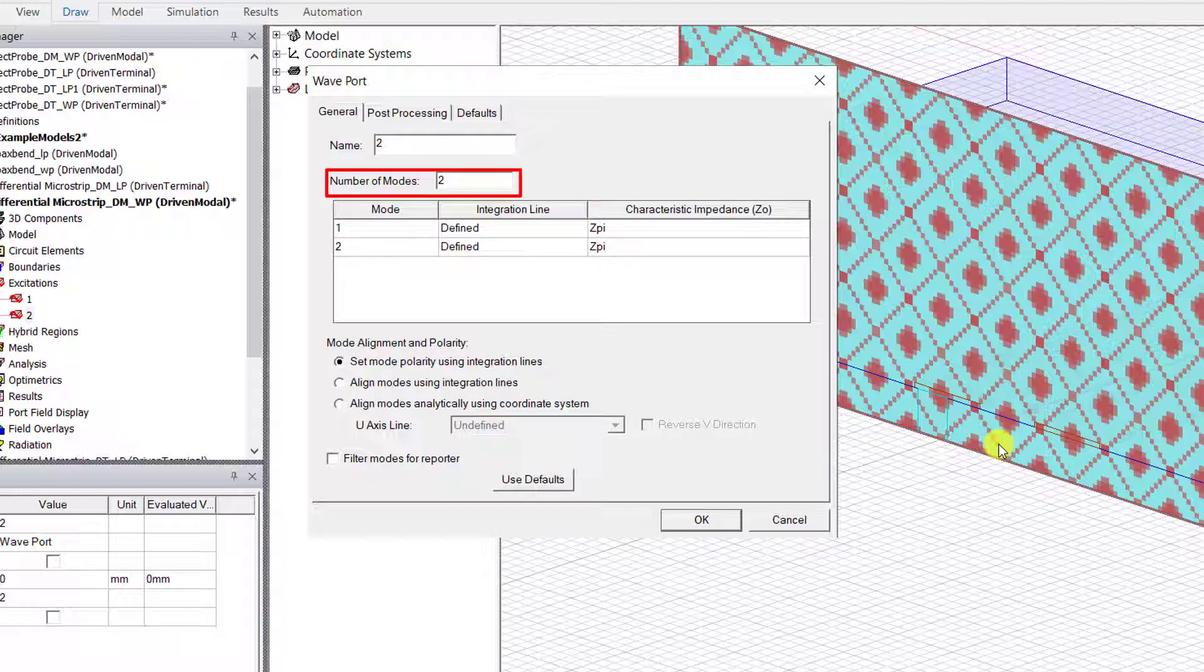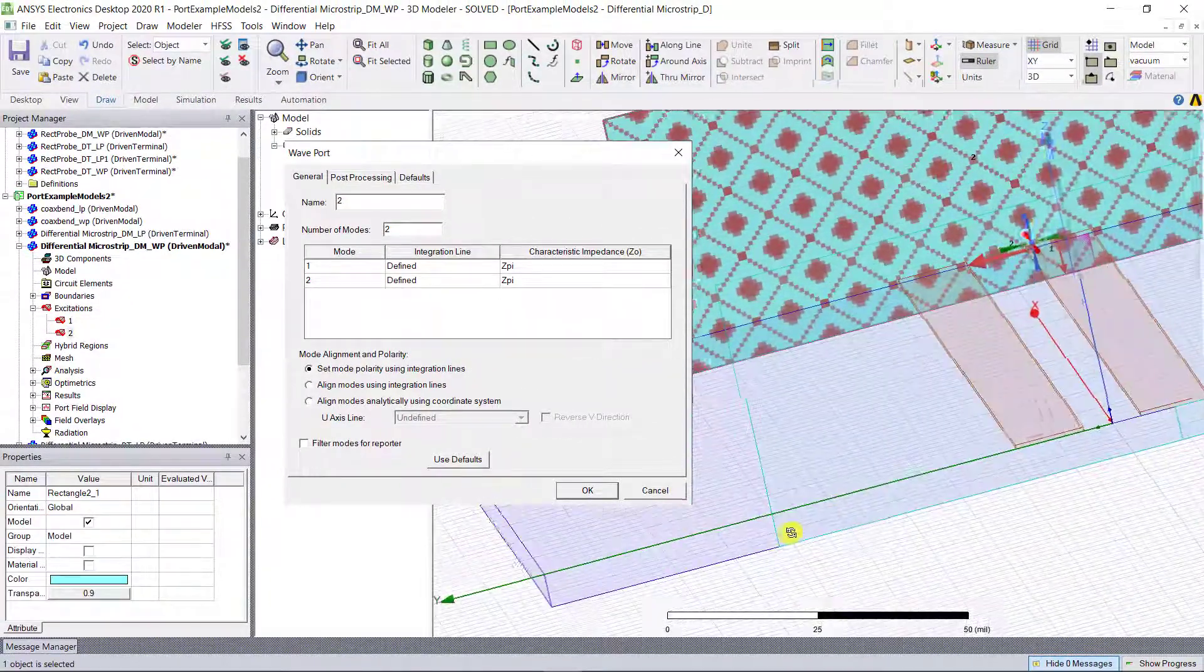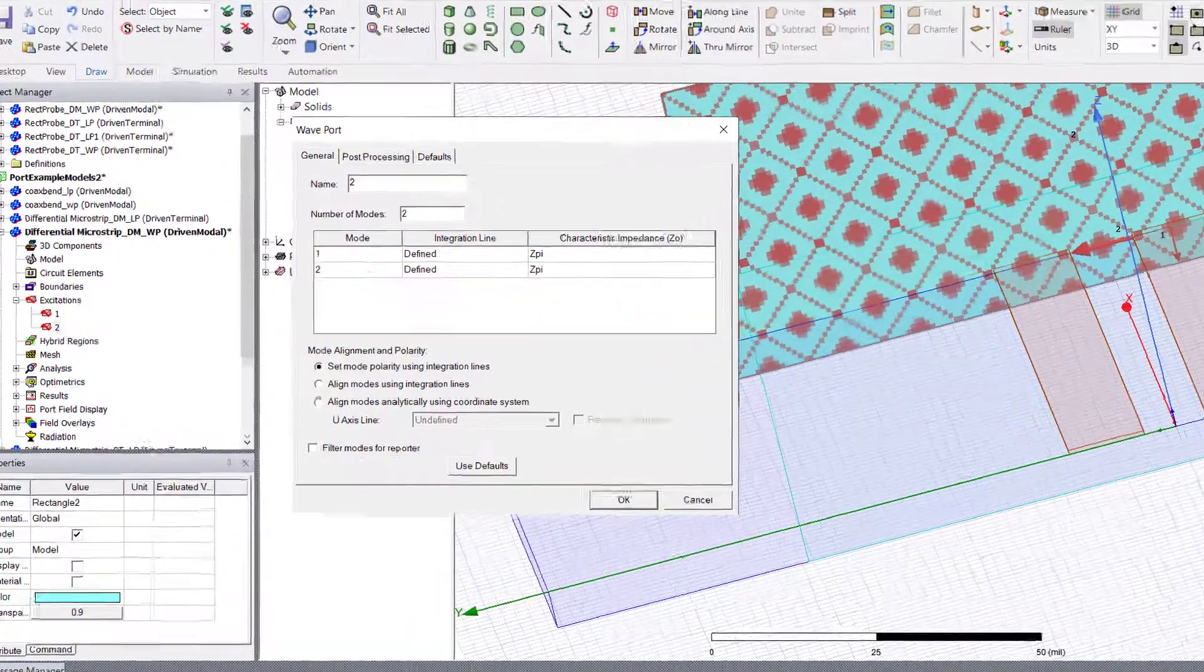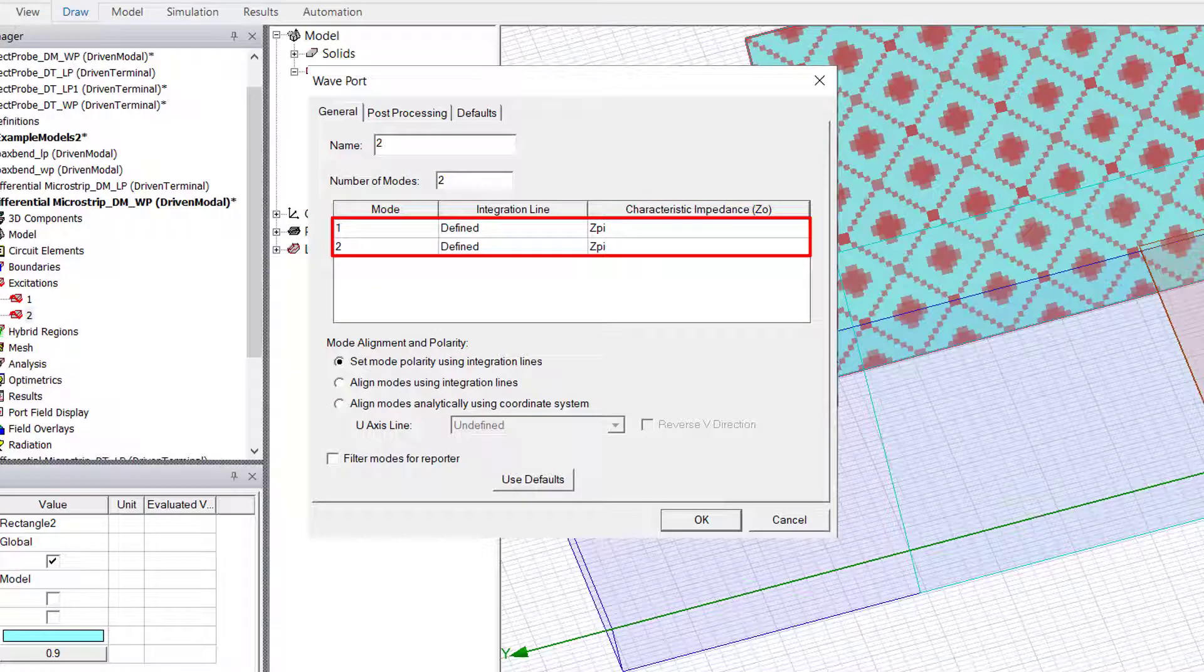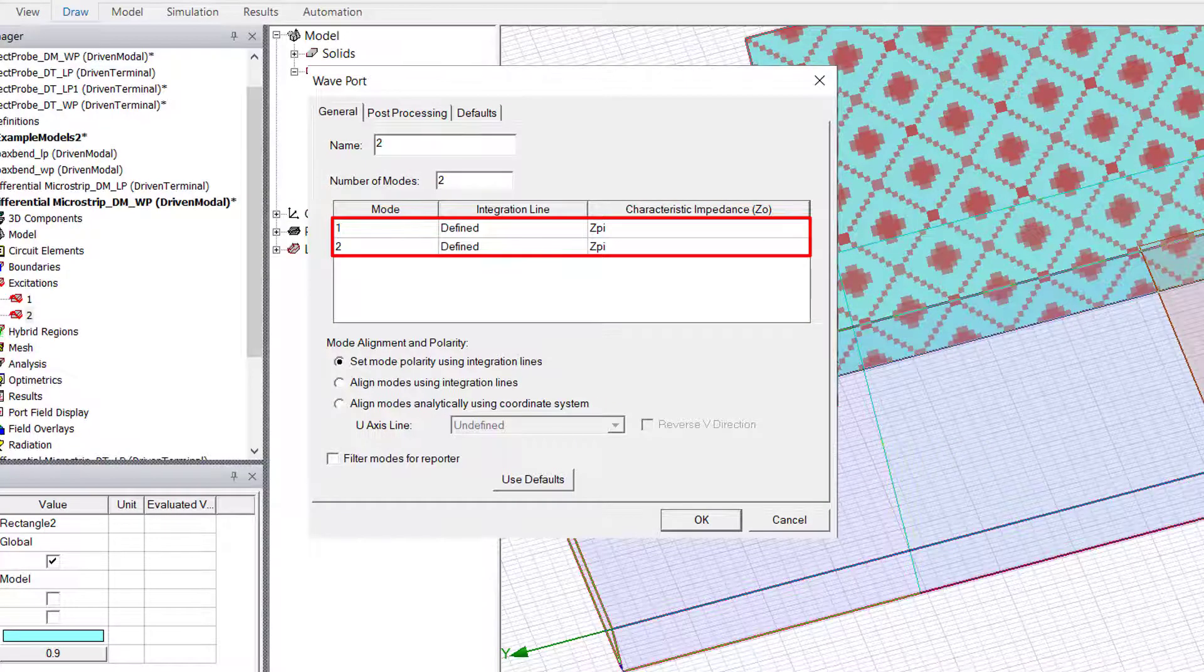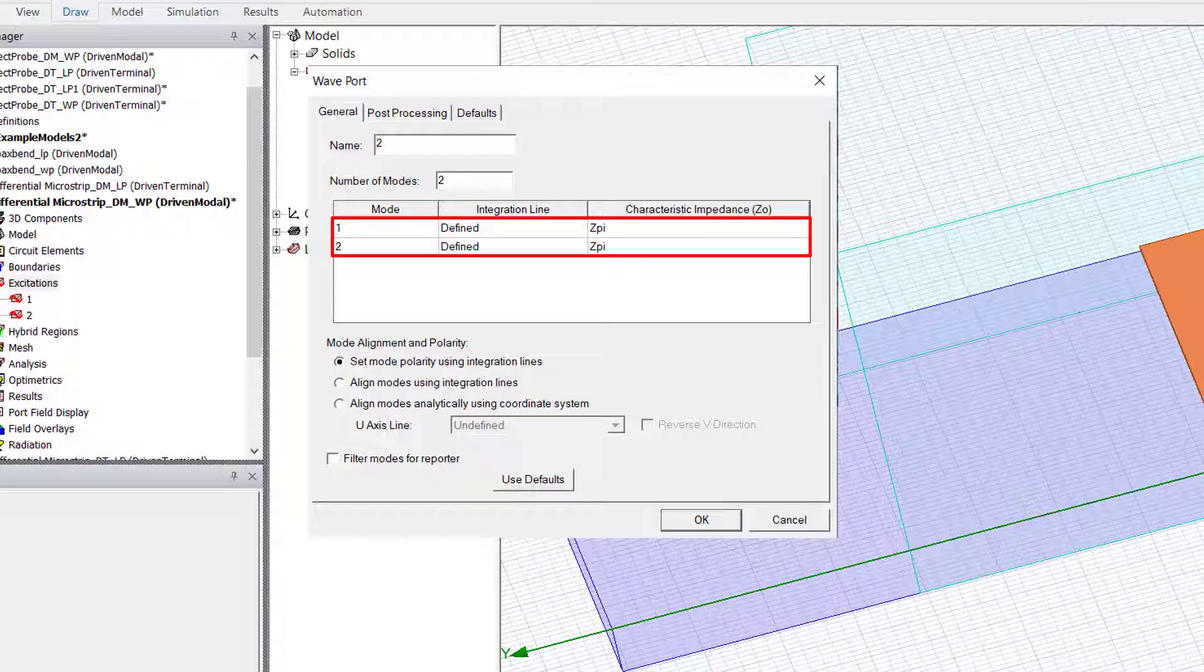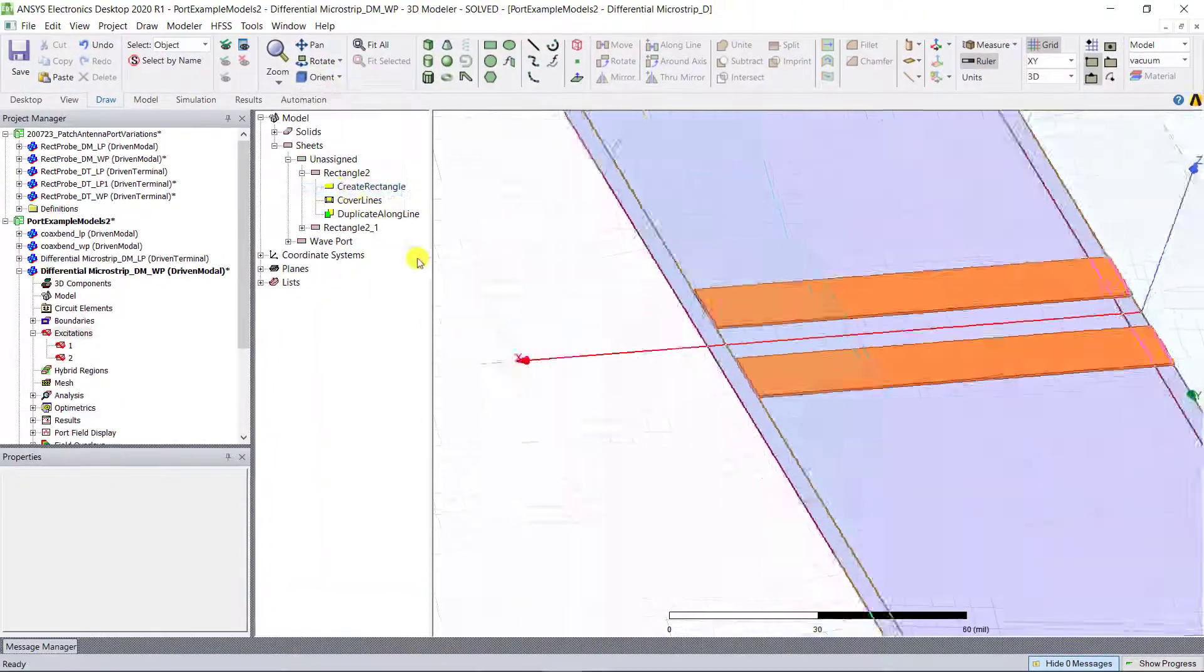For instance, for a coplanar pair of microstrip lines enclosed within a single wave port, two modes should be specified. And in the final solution, these two modes represent the even and odd modes of propagation. The user should also set an integration line in the port.